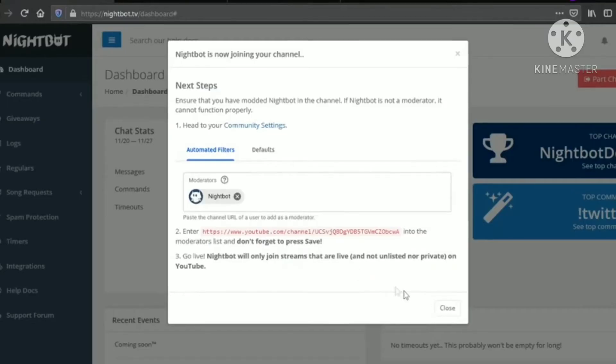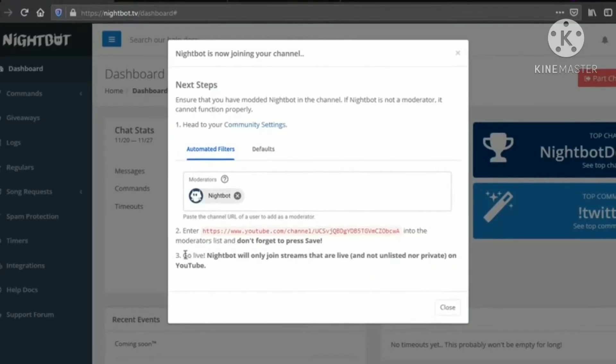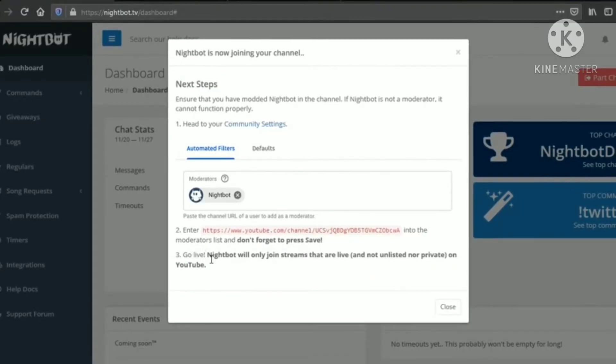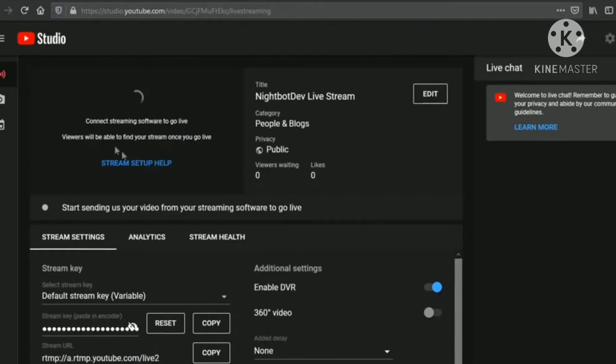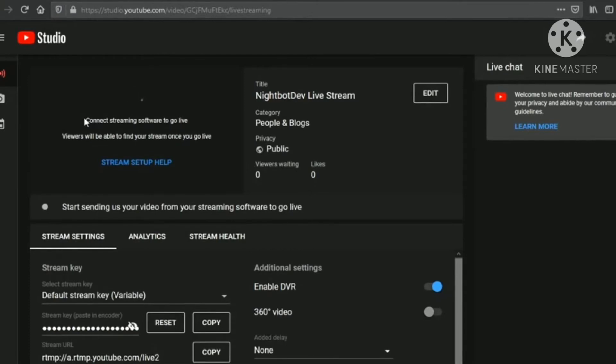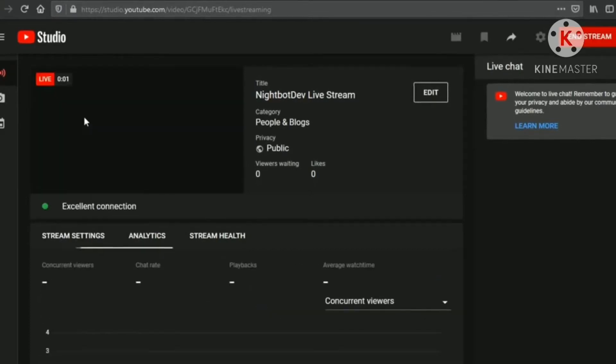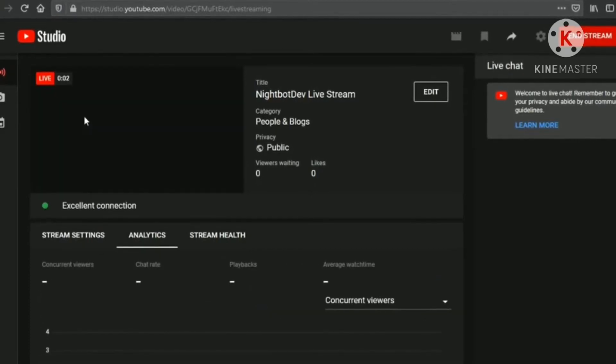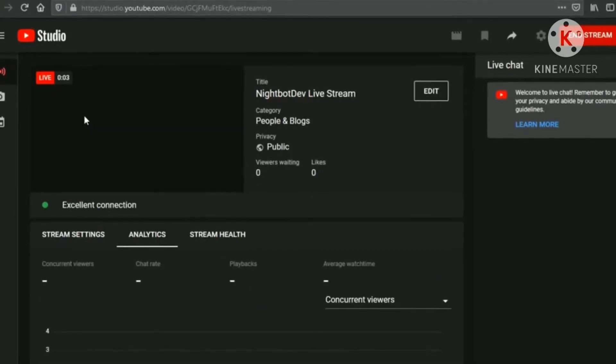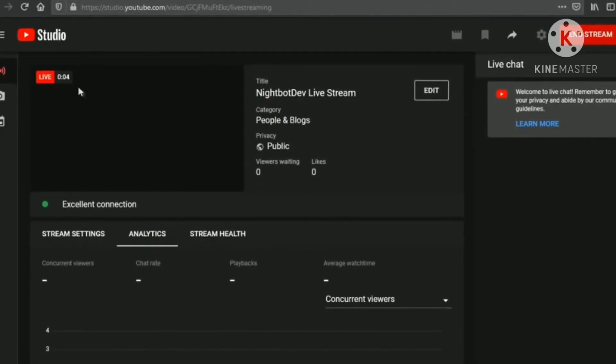Now, step 3, we need to go live. On your live streaming, Nightbot will be visible after 5 minutes. So, be patient.